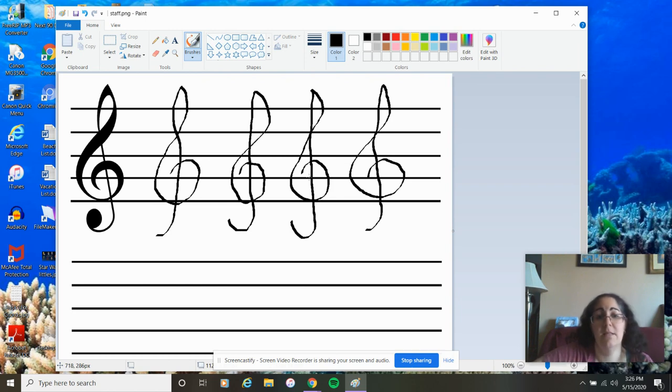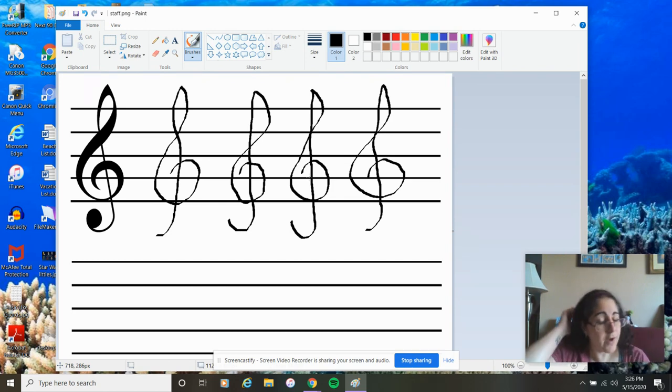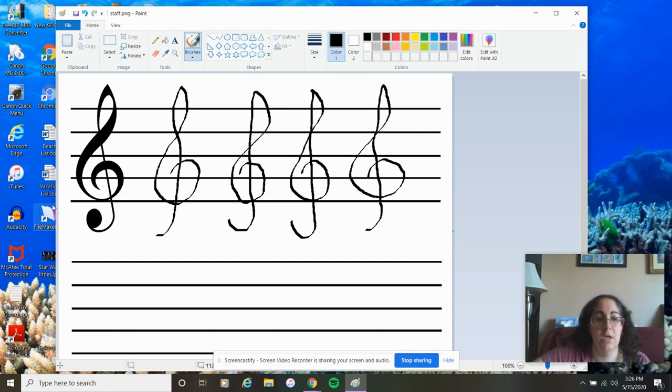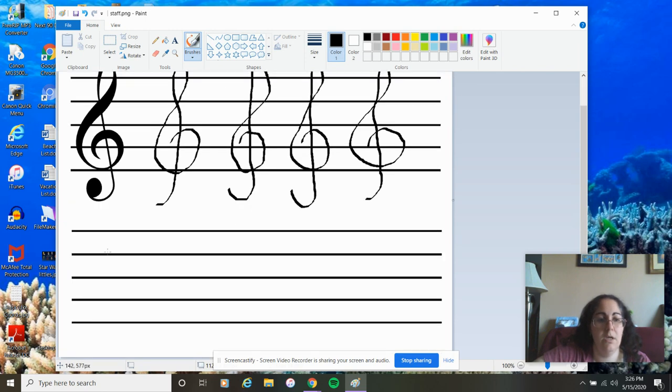Alright, so you should have four or five of those on your staff just like I do. If you don't, just pause the video for a minute and finish out your treble clefs. If you do, then you are ready to continue with me.